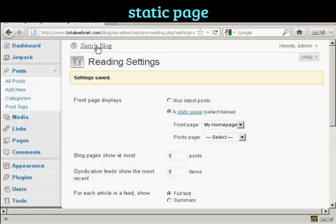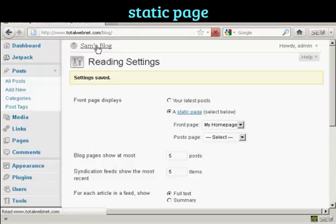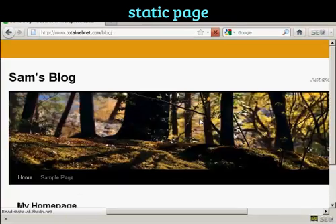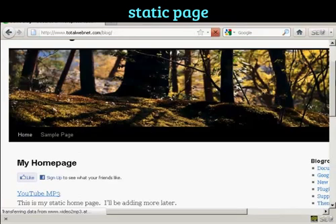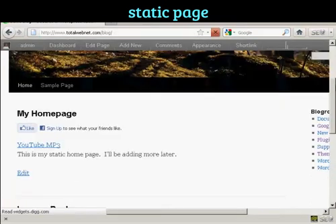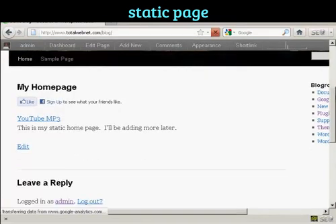And if I go to the main blog page, you can see here the static homepage has been put in there.